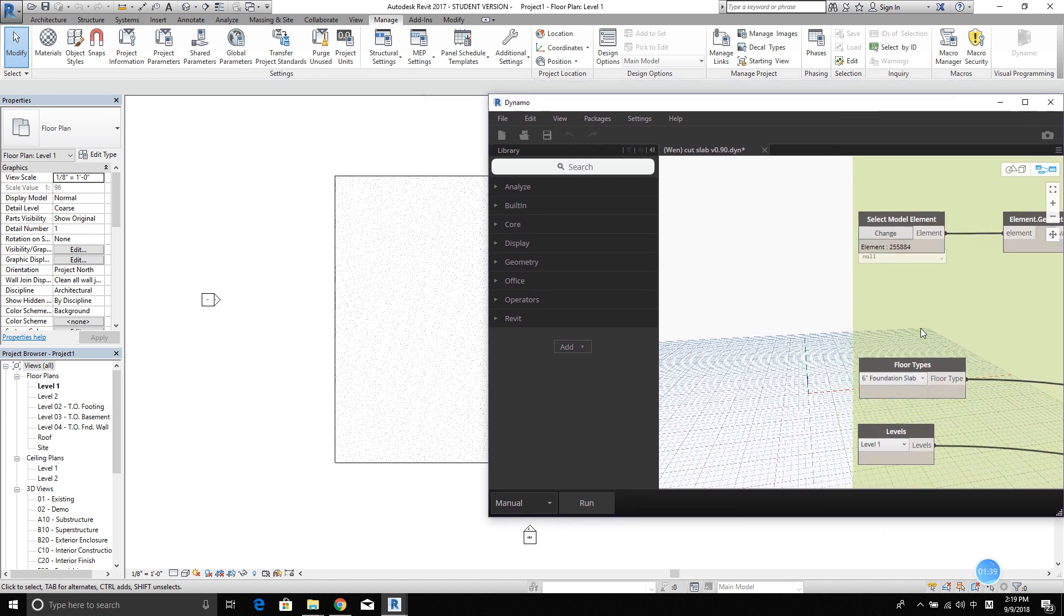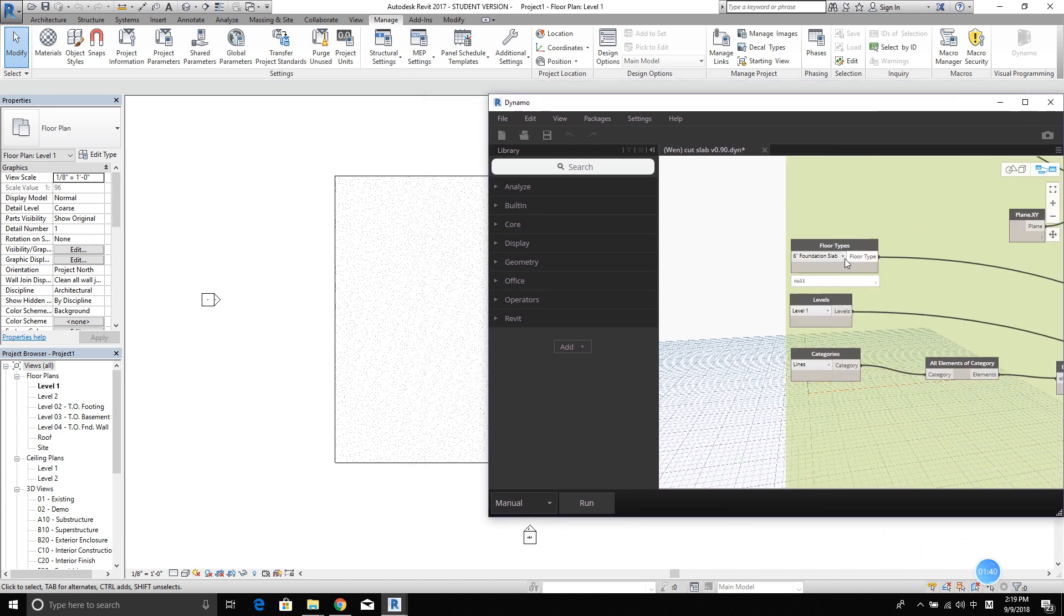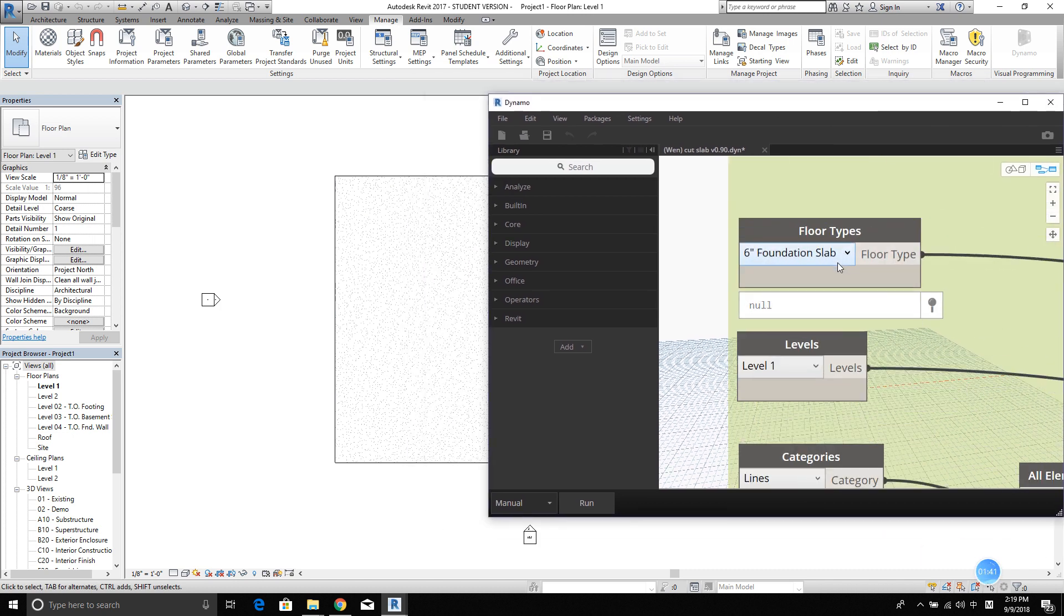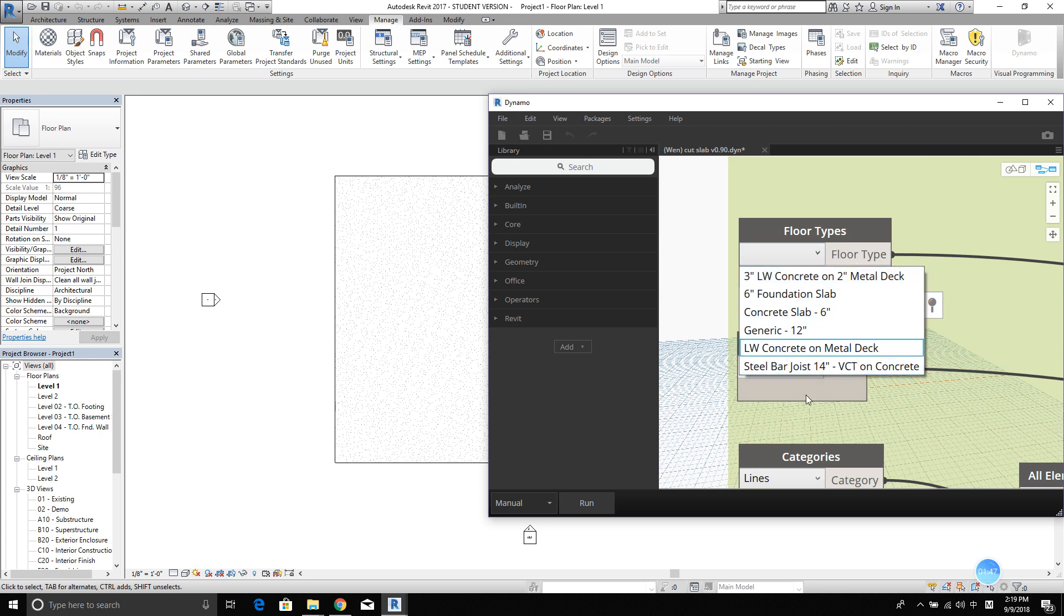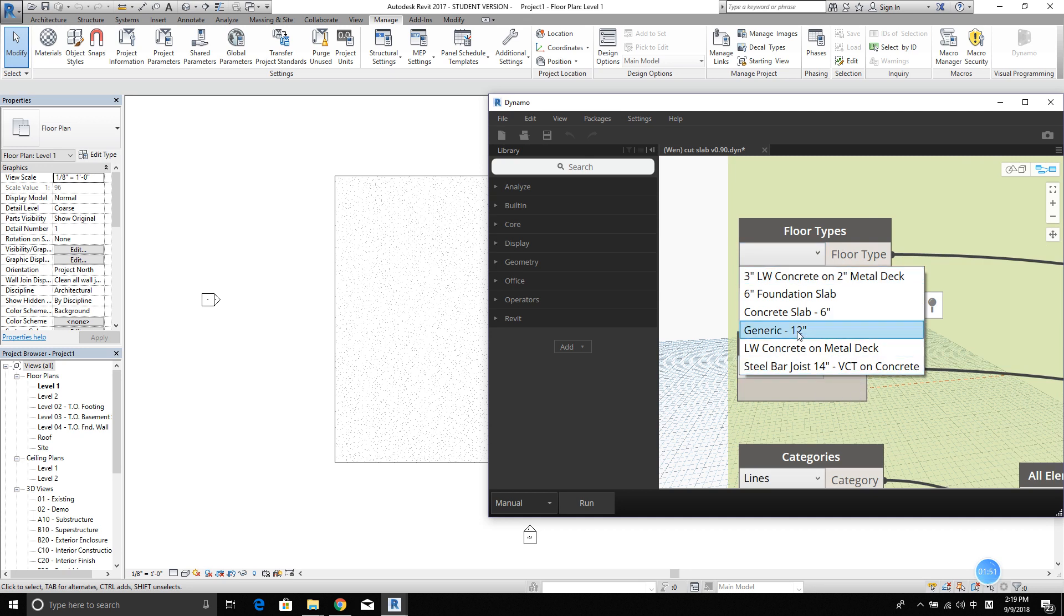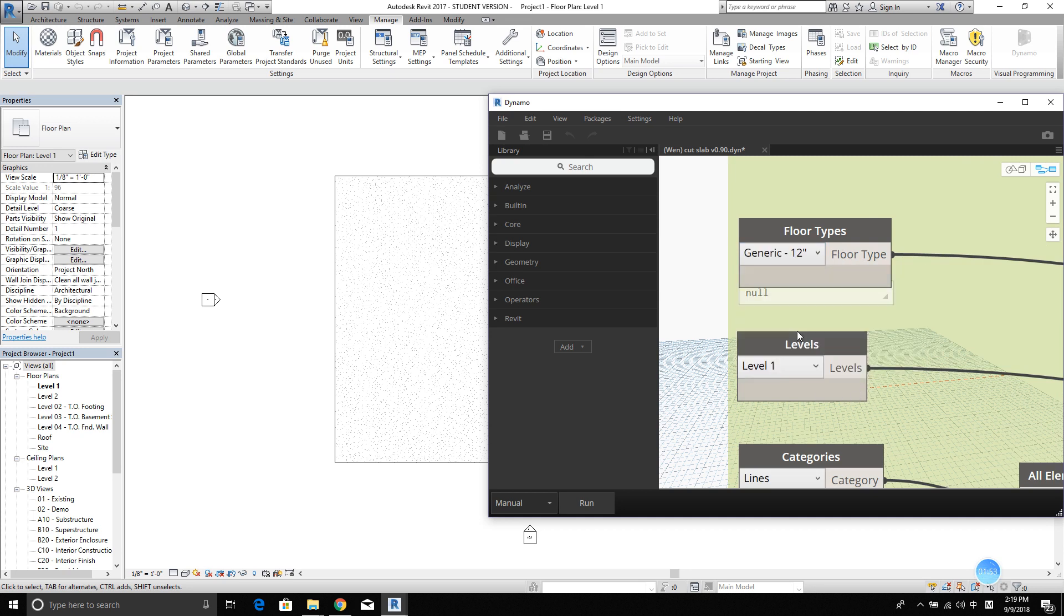All right. So after that, you want to select the floor types. You will see a drop down list here. That's basically all the floor types loaded in Revit. Select the one that you want to create it with. I'm going to use generic 12.